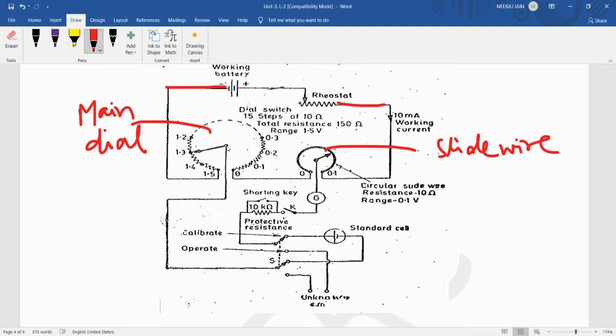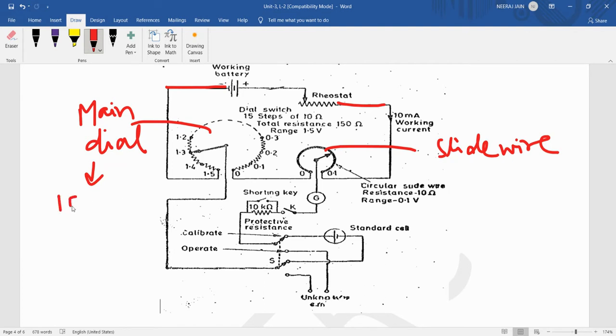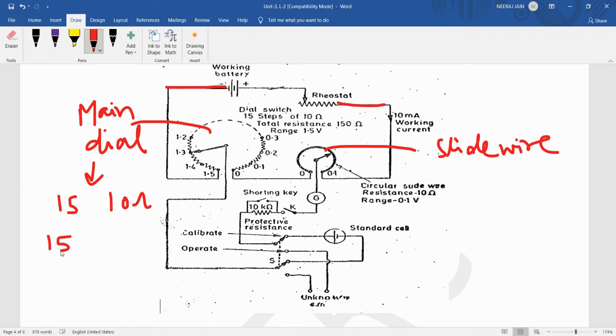The main dial has 15 steps. Each step has the resistance of 10 ohm. So the total resistance of this will be 150 ohm. That will be the total resistance of main dial.